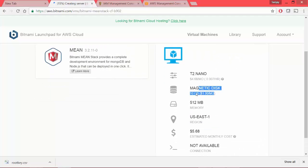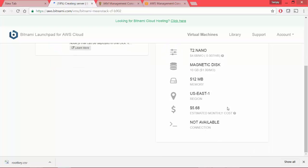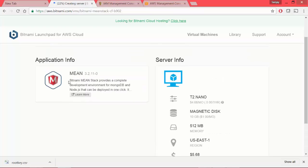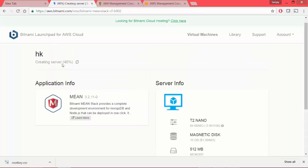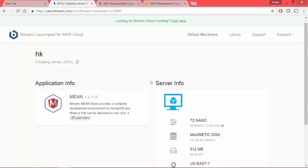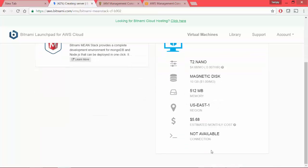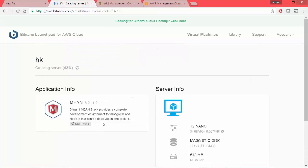It has 10 GB magnetic disk and 512 MB memory created in Northeast region. So as you see here, our server is or our virtual machine is getting created. Once it is 100% done, we should see a connection here saying that it's all up and running.